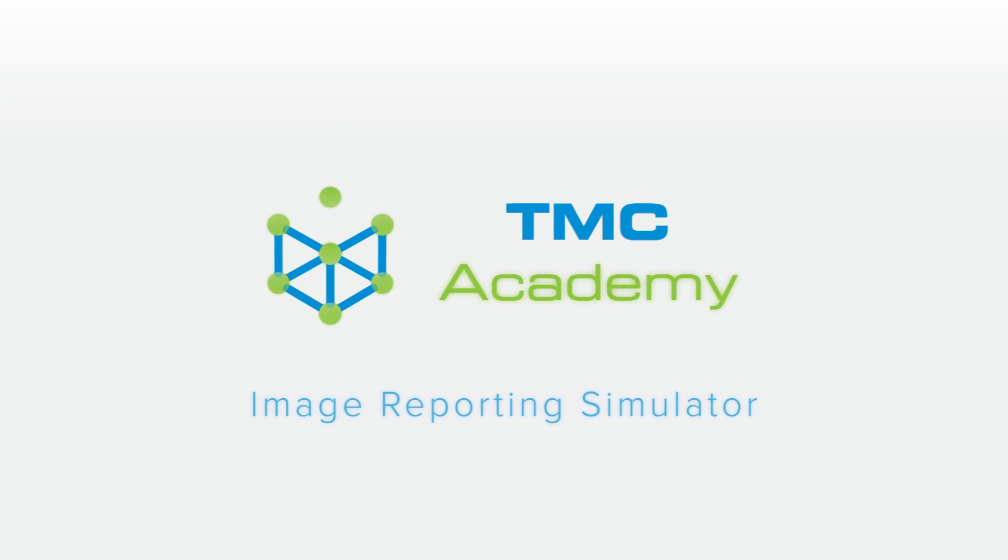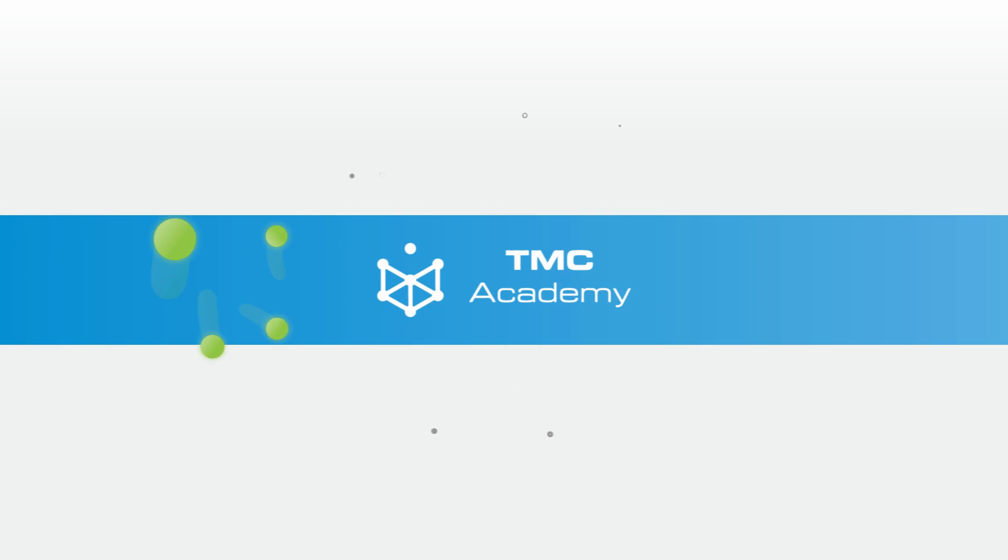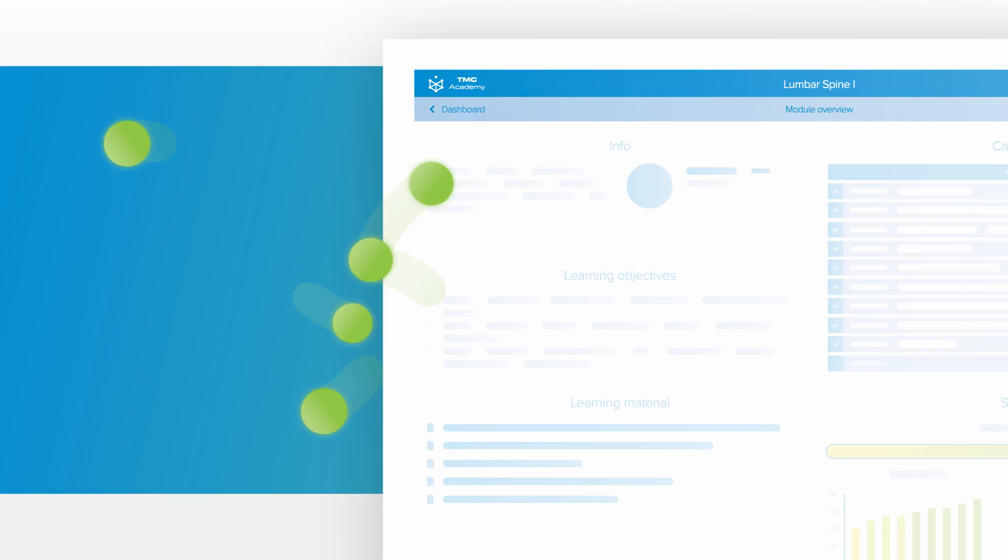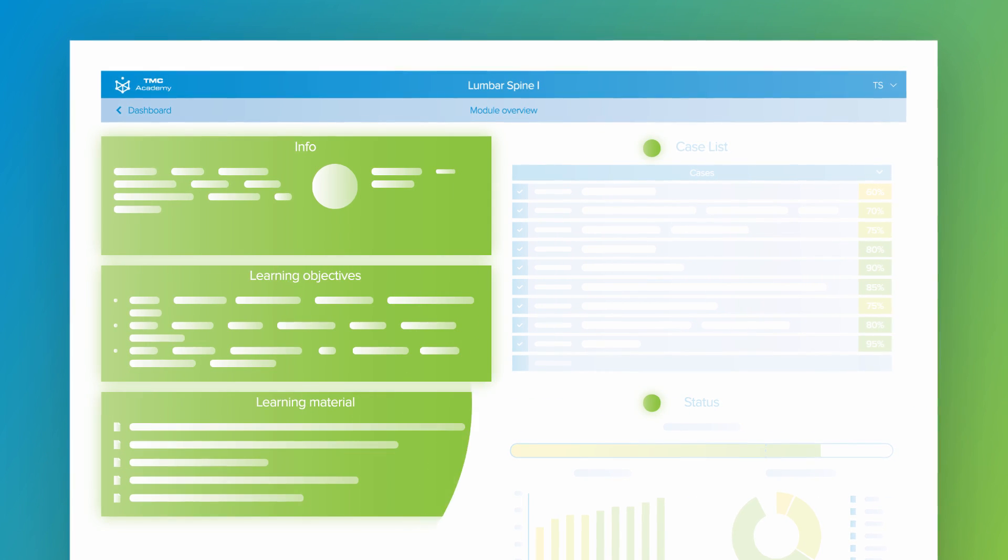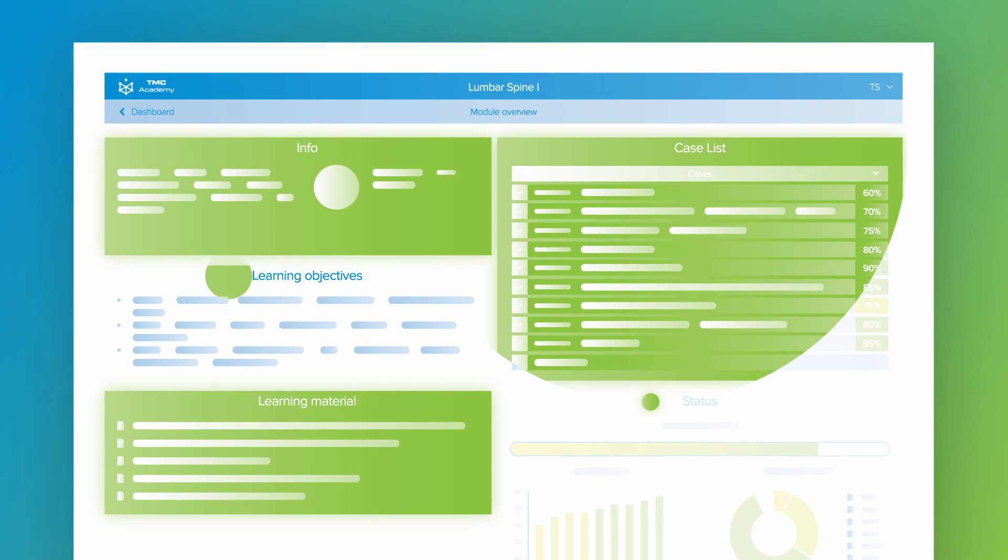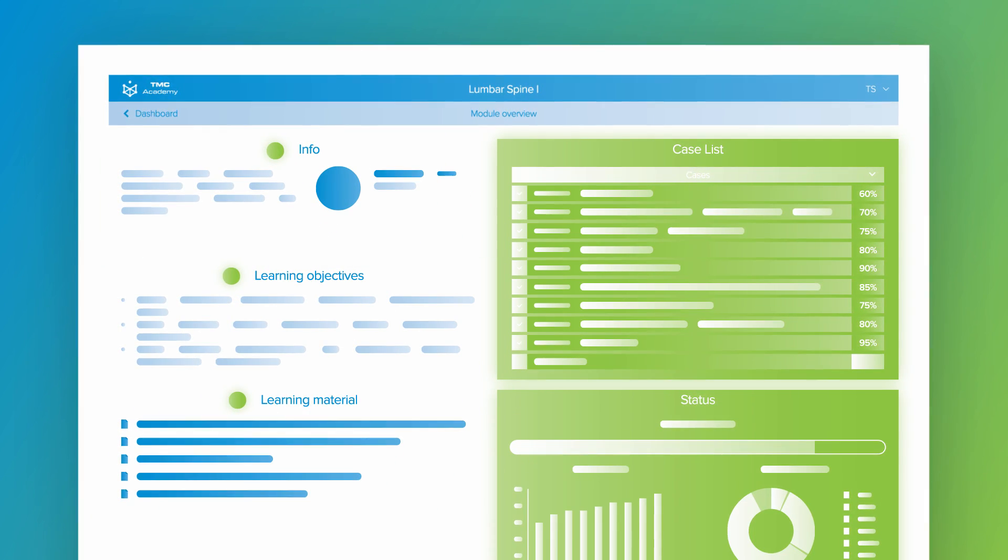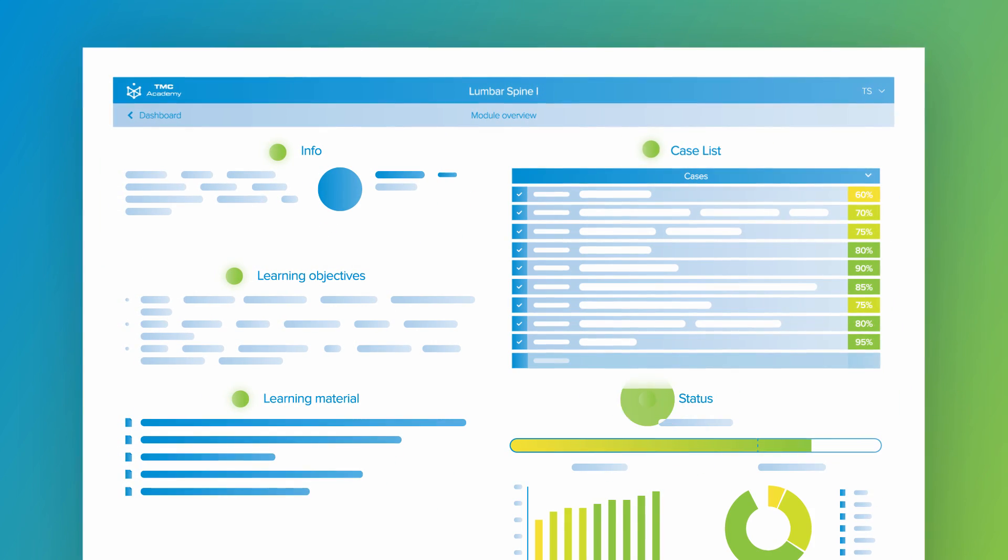TMC Academy's Image Reporting Simulator offers specialized modules which combine objectives and insights with applied practice on real-world cases.